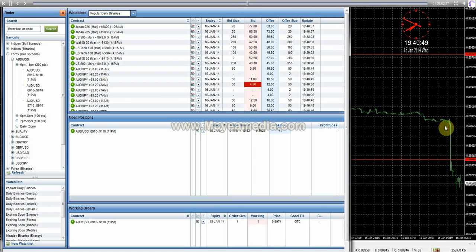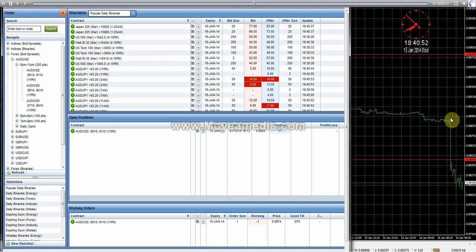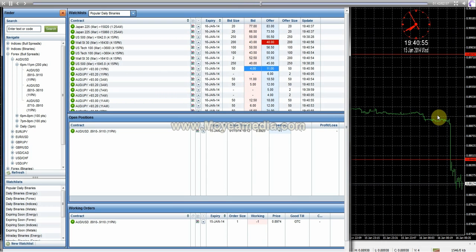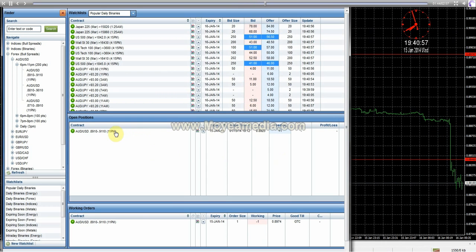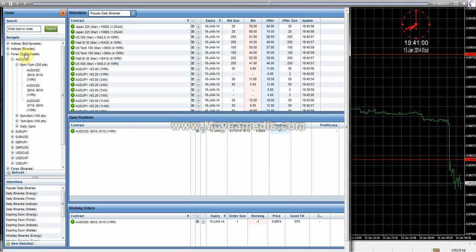So we'll basically leave this running, let it expire worthless or let it expire with some profit or break even. And I used 11 p.m. Where is it at? Spreads, as you can see here.